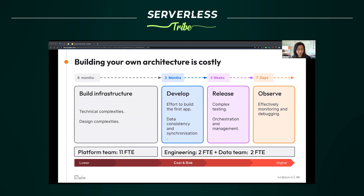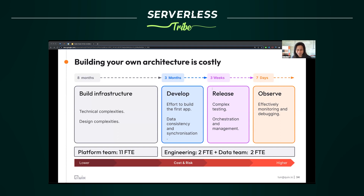Quix exists because building your own architecture is really costly. When I was consulting and companies wanted to find value from data, they had to build infrastructure — invest in building a team, with hiring taking months. Building prototypes takes many months, and then releasing, observing can take additional weeks. There's a huge cost and risk. The developer experience of upscaling and managing servers isn't ideal, especially when trying to prove out a business. Quix accelerates application development using the power of serverless Kafka and serverless compute, allowing you to develop and build things within weeks.